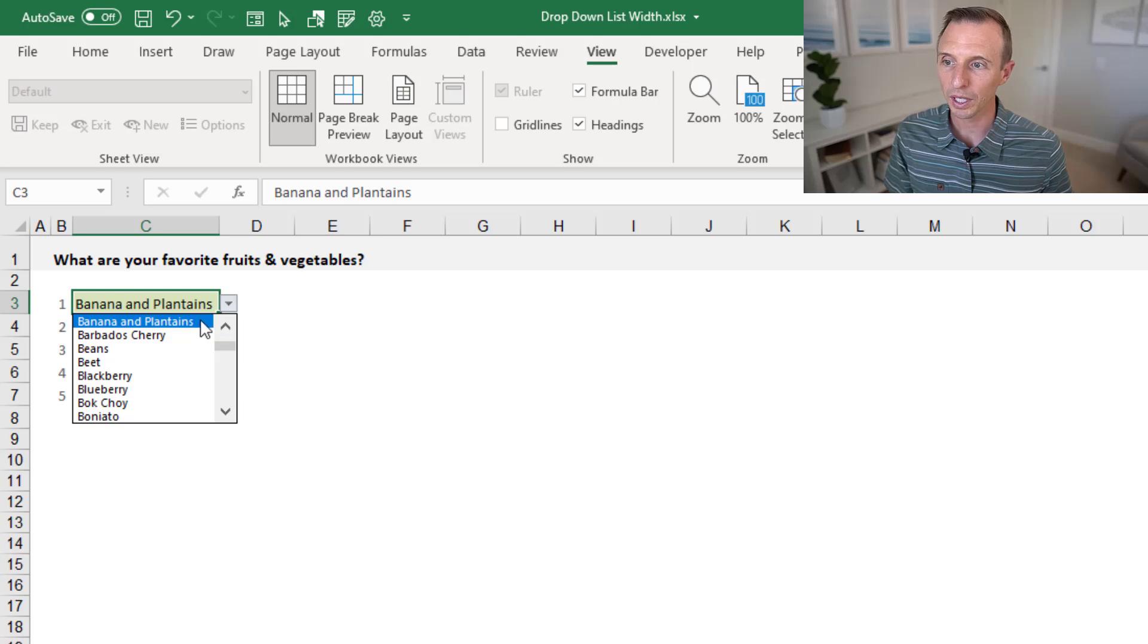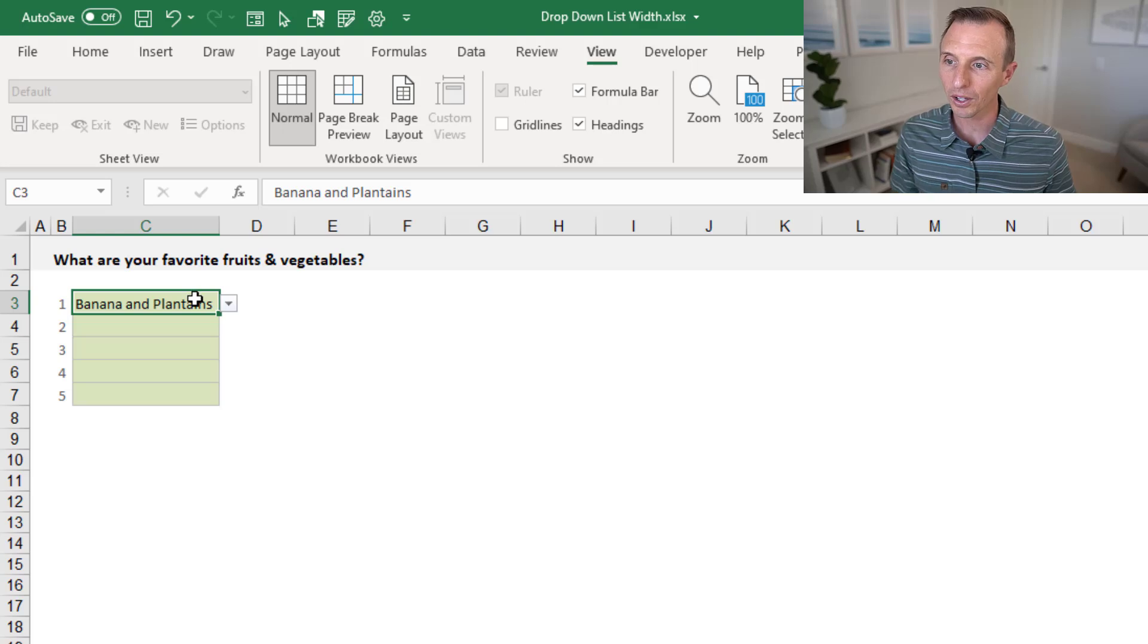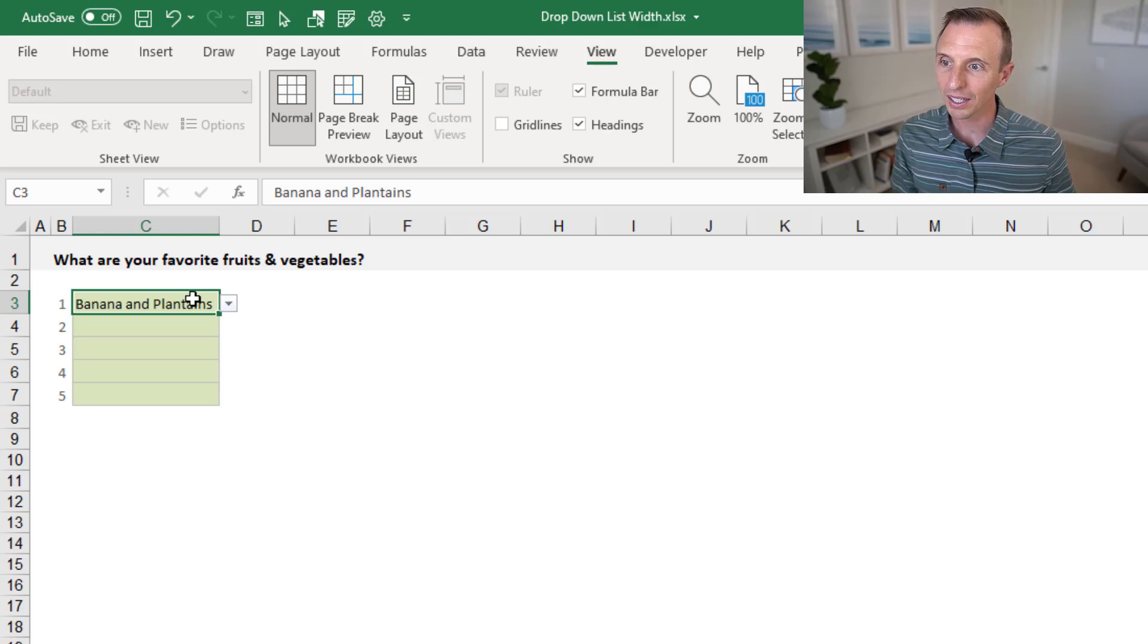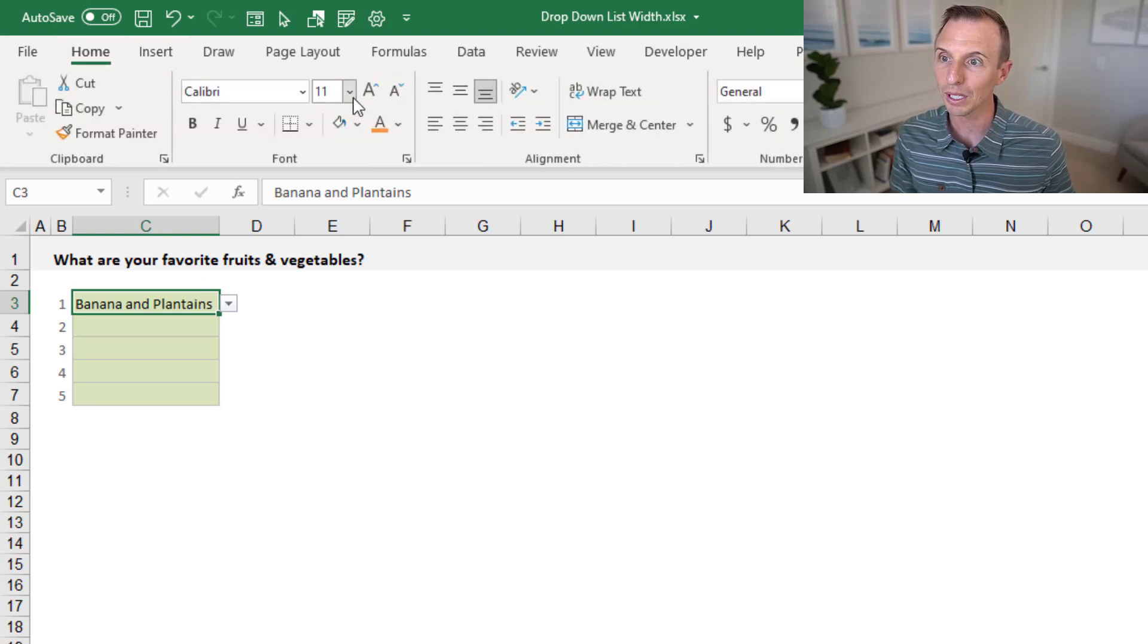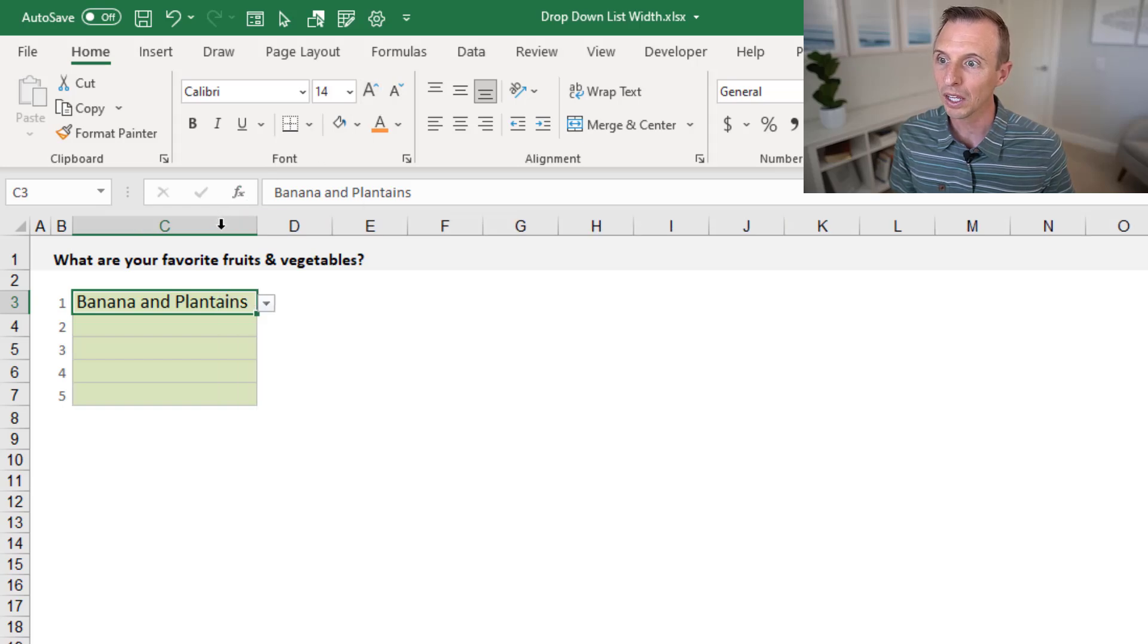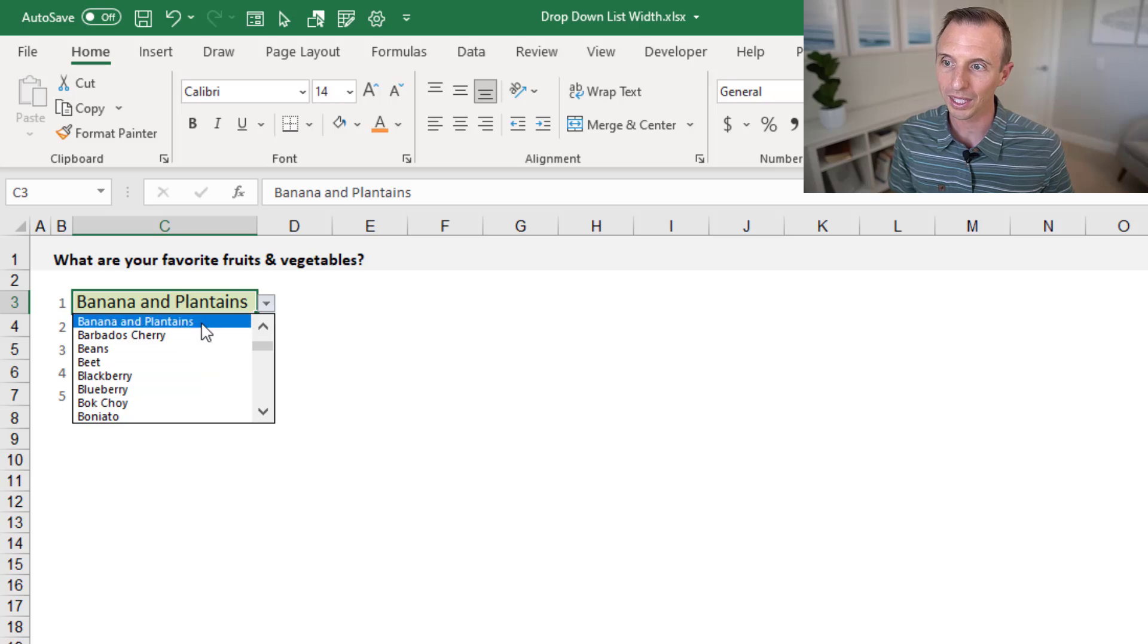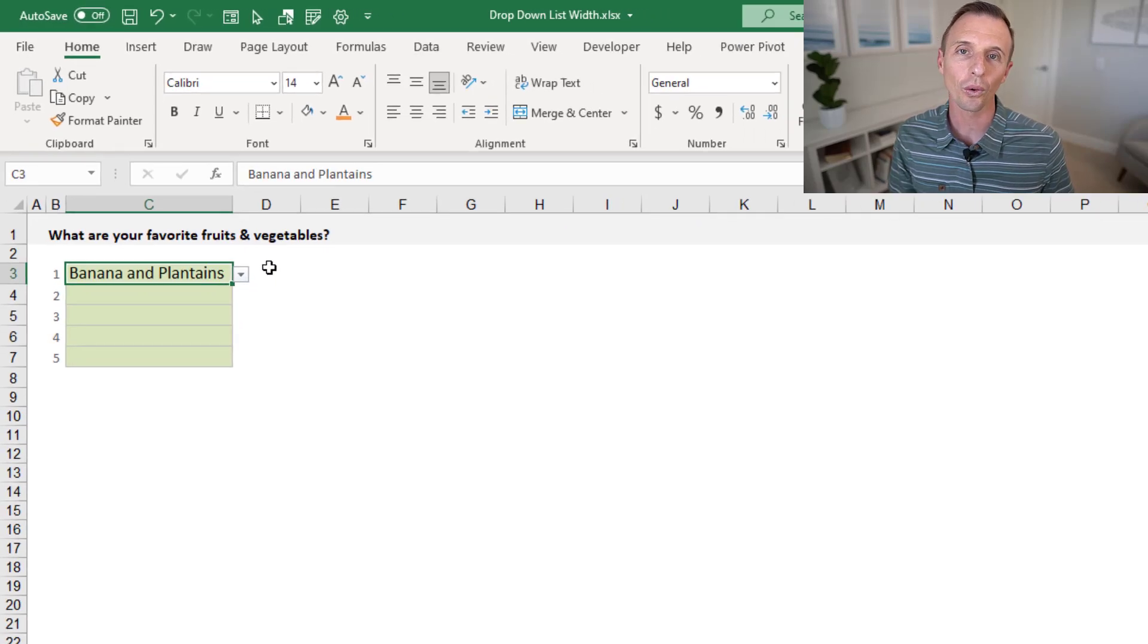I should also point out that the font size within the cell here does not matter. So even if we were to make this much larger font size in this cell, that's not going to change the font size within the drop-down list. So again, really the only way to do it is to change the zoom level on the sheet.